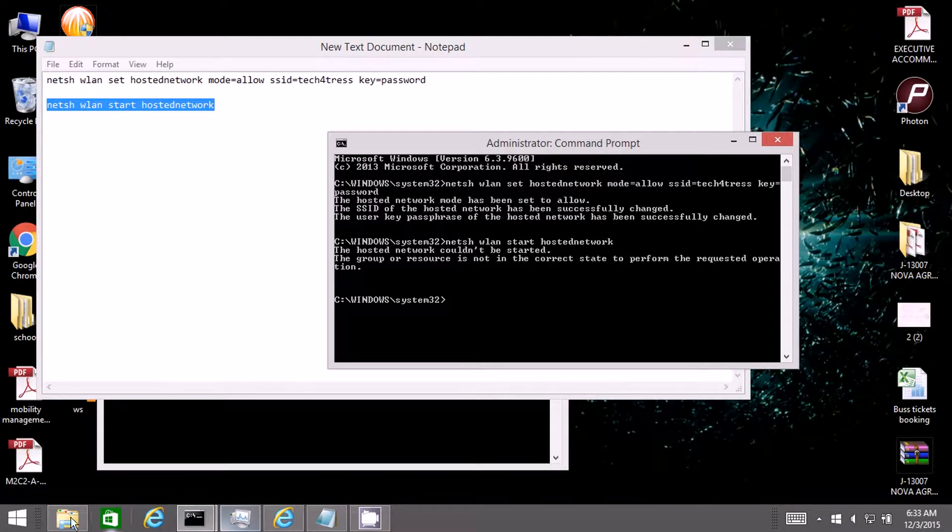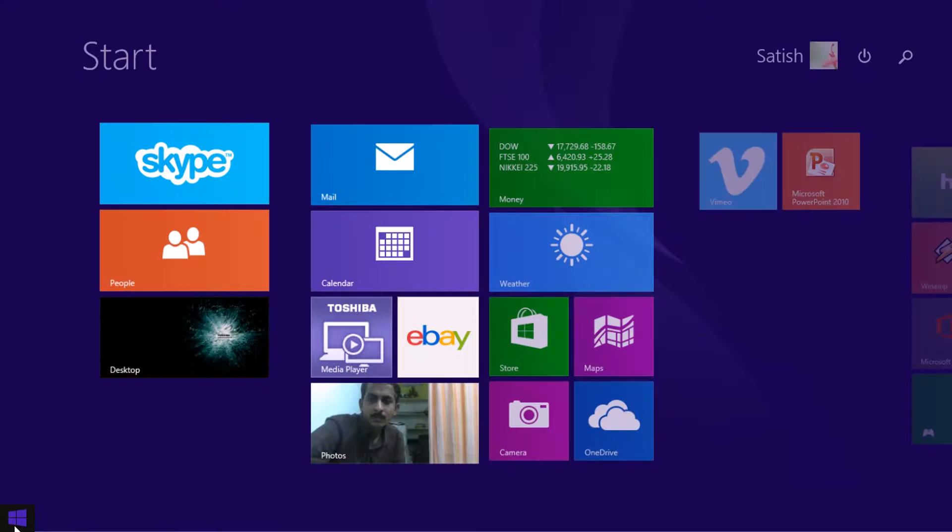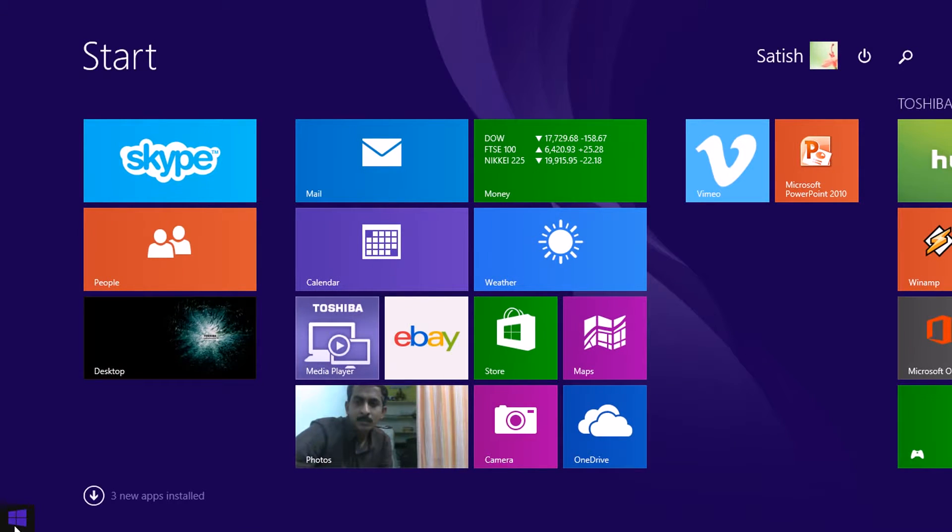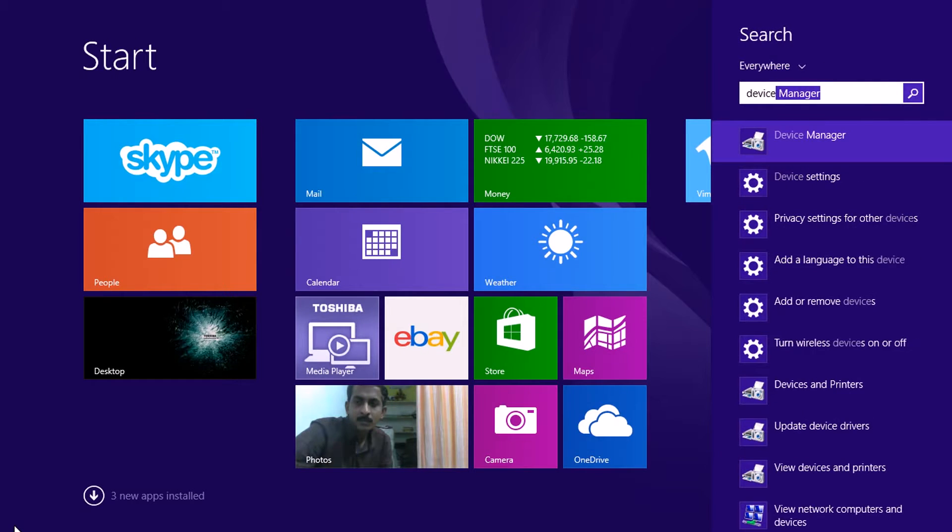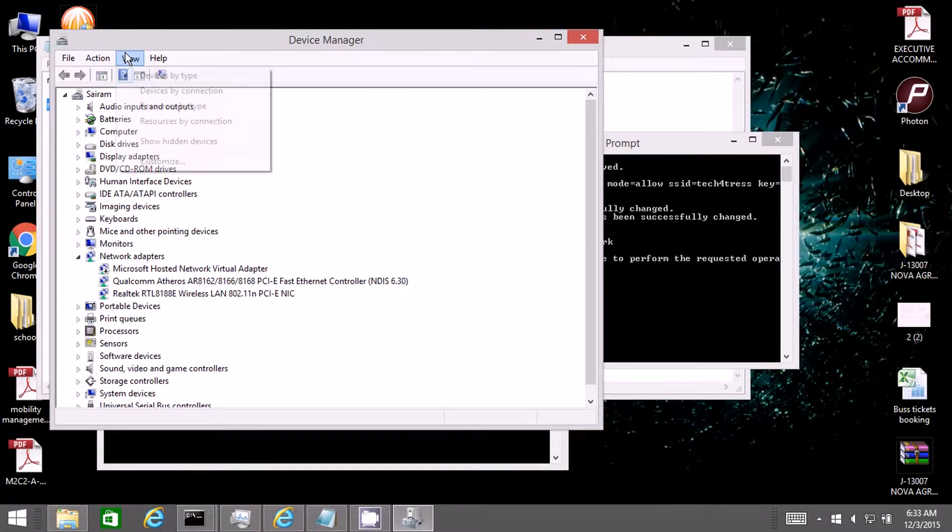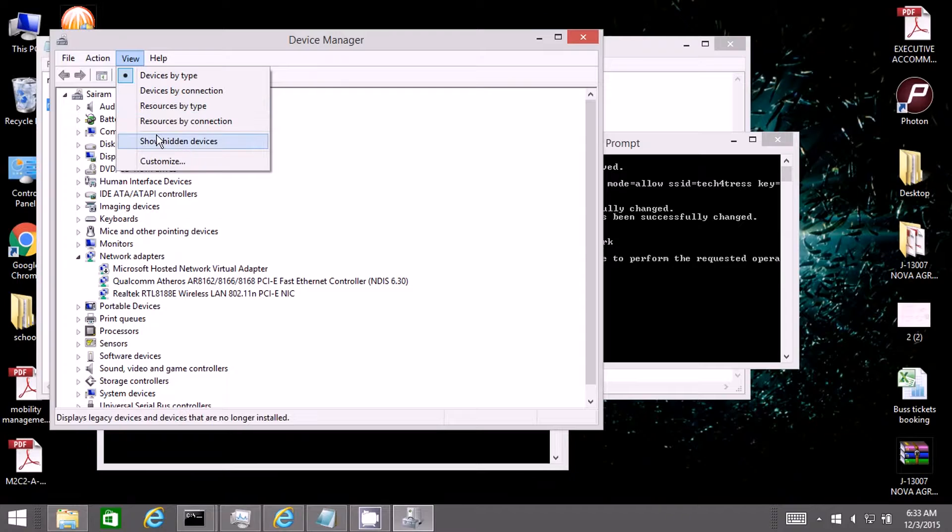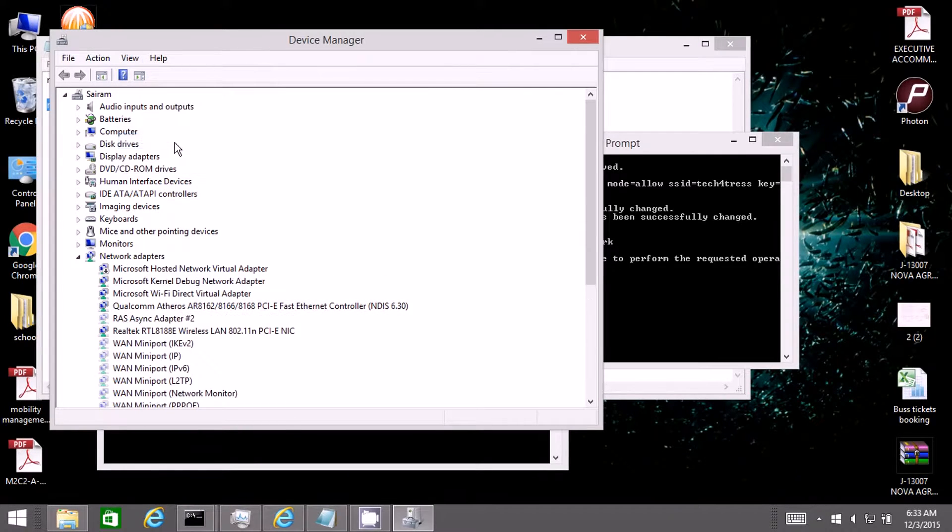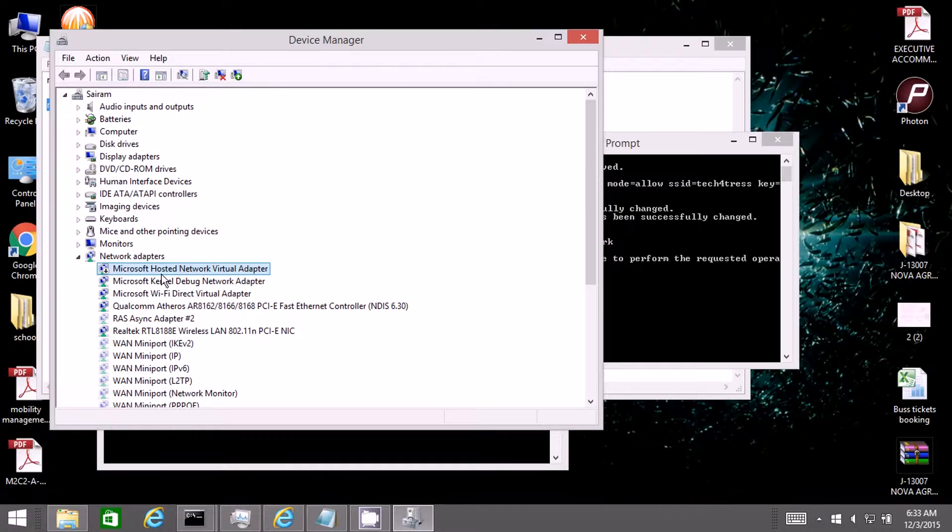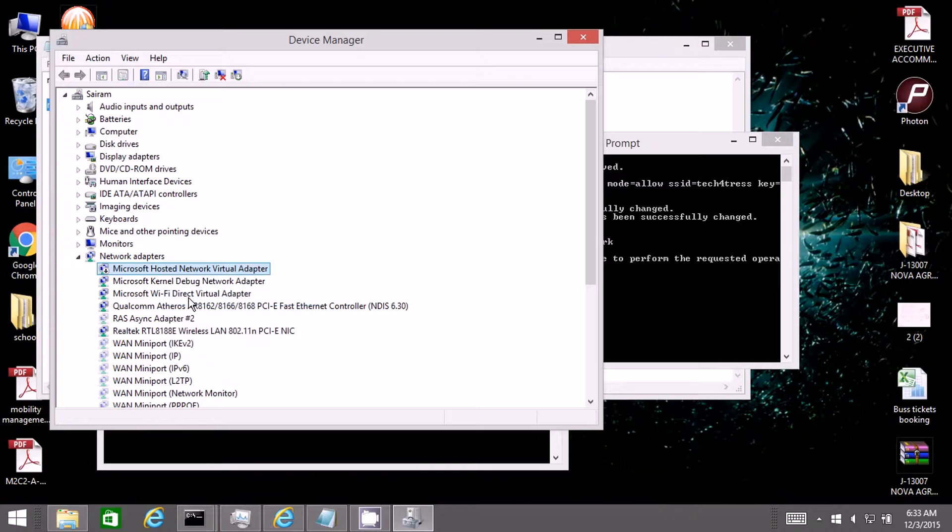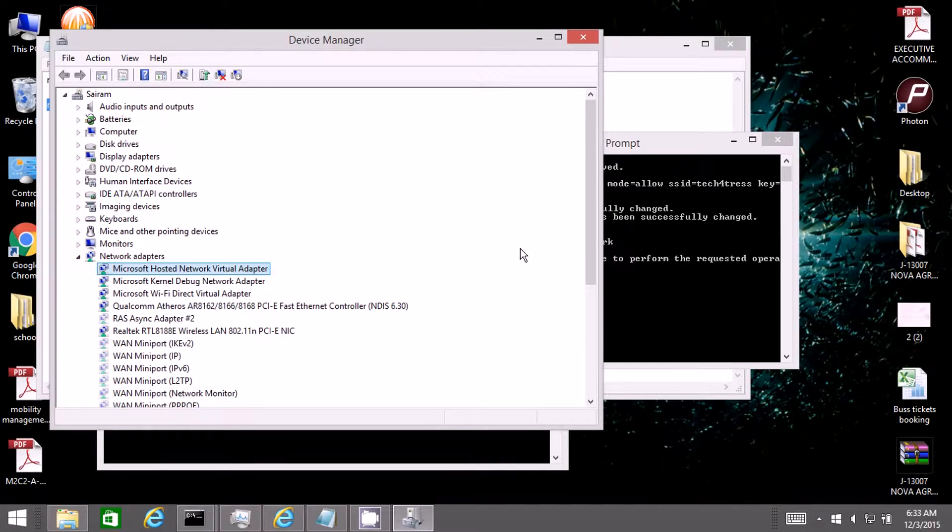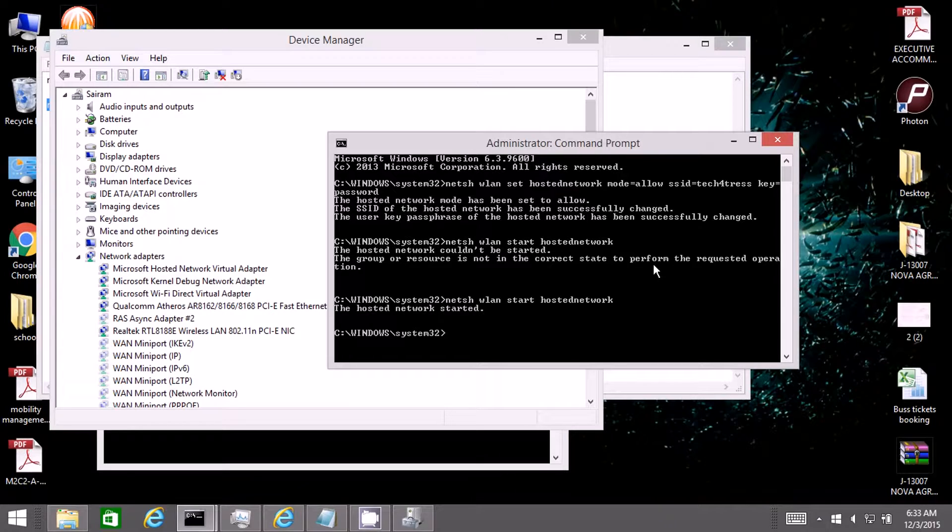The solution which I found from browsing the internet is to go to device manager, then go to view and click on show hidden devices. This Microsoft hosted network virtual adapter should be enabled otherwise the tethering will not be working. Enable that and now try the command. And that is started.